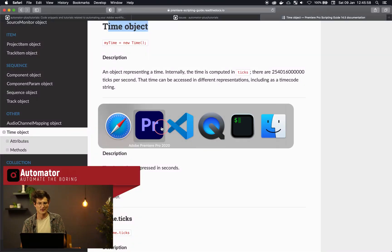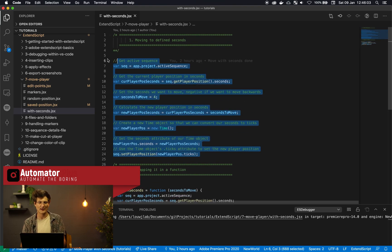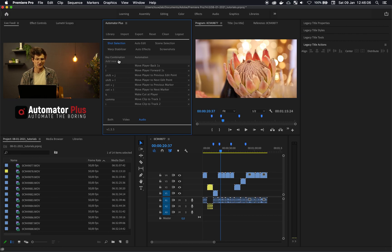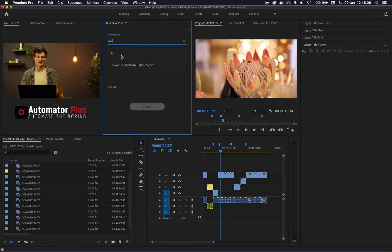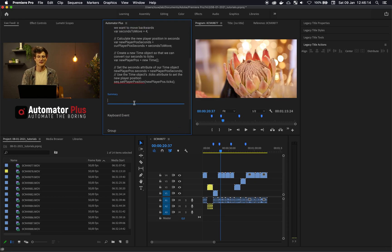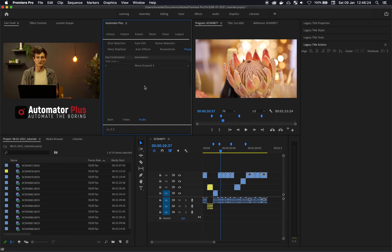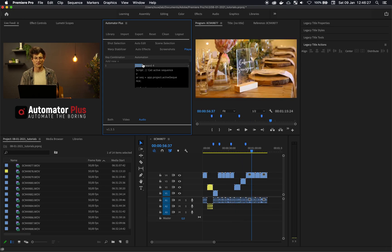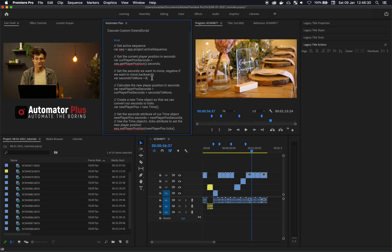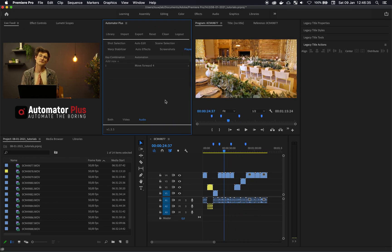If you want to wrap all of this into an automation within Automator Plus, you can go ahead and say we've got some ExtendScript we want to execute — dump all of that in there. Currently it's doing forward four seconds, so let's call it 'move forward with four'. I'm going to assign this on L and make a little player group. And there we are moving forward with four. If I change that to minus four, then obviously we will be moving back with four.